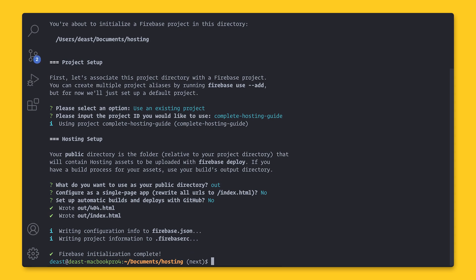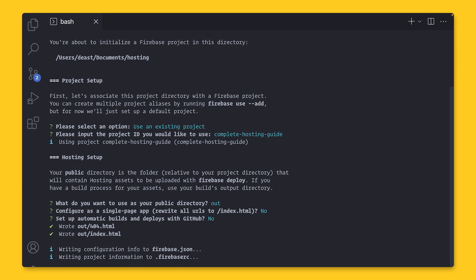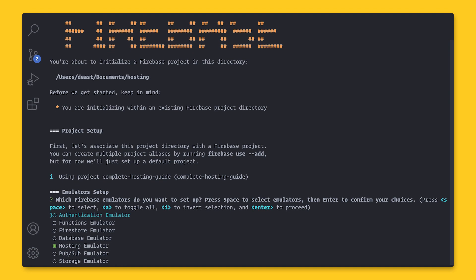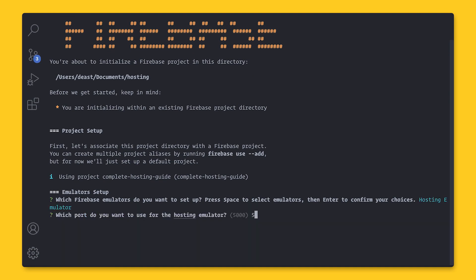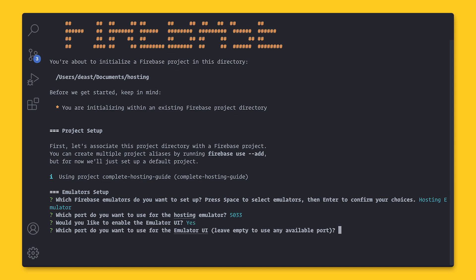Before I deploy the site, I want to be able to set it up to serve locally. And I can do that with the Firebase Emulator Suite, which allows you to run several different Firebase services locally or in CI, CD environments. Run nodemodules.bin Firebase init emulators. Right now, we're just going to select Hosting. And I'll use port 5033 because I like to avoid common port numbers. And I'll use the defaults for the rest.